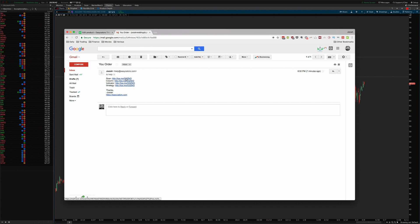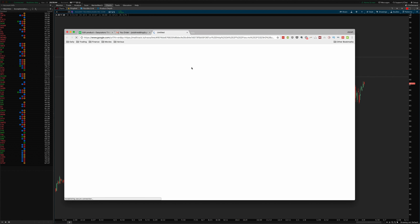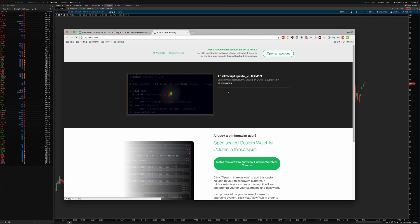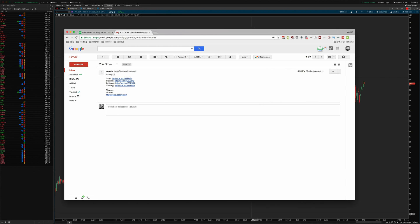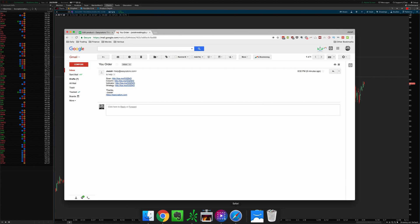Some browsers don't seem to like it when you click these links. Chrome on a Mac, for example, pulls up the script but tells you that you need to reinstall thinkorswim to view the custom watchlist column. Sometimes it will even give you a 404 error. It's really just a browser compatibility problem — the links are just fine, so if that happens to you, just ignore that.